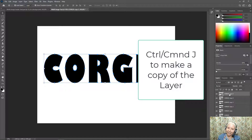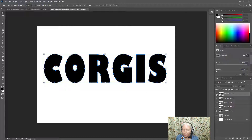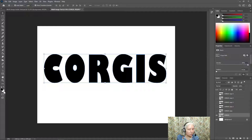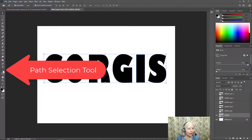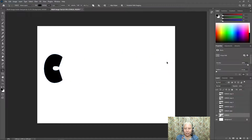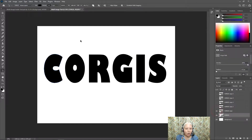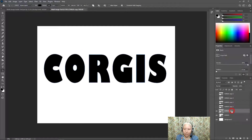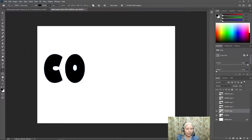Now I need to turn off the visibility icon — the eyeball — and delete some letters. I'm clicking my first layer and all I need is the C. I'll get the Path Selection Tool and draw a box that just touches the other five letters and hit delete on the keyboard. On my next layer, I need to just keep the O, so I'll draw a box around the other four letters and delete them.